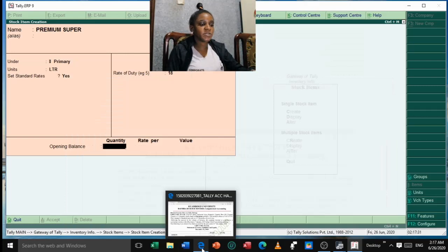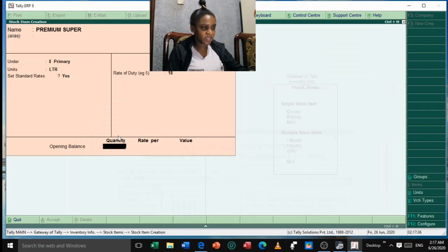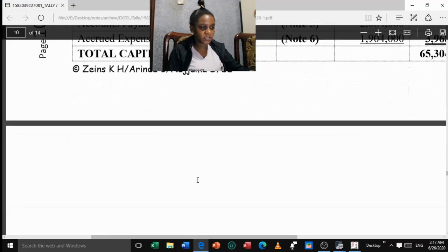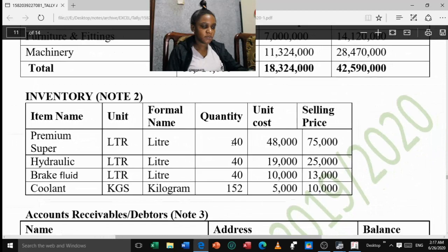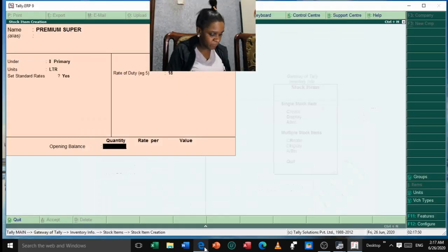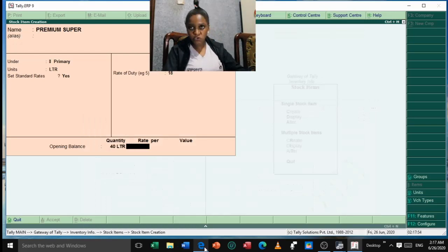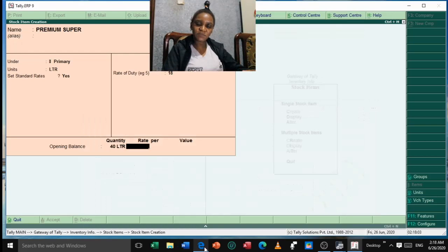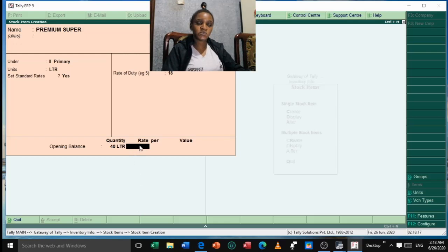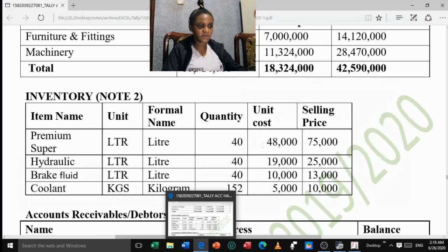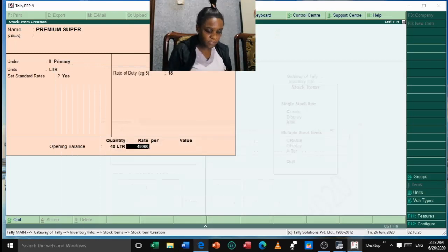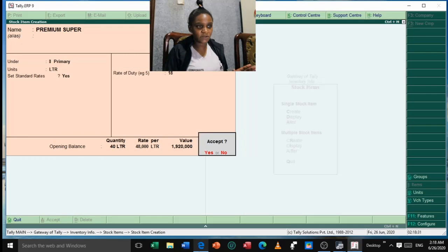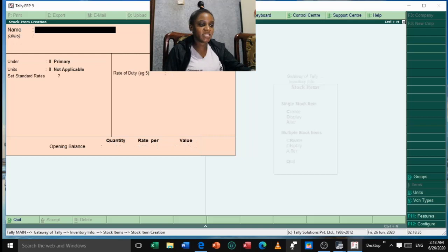For the opening balance of Premium Super, the quantity is 40 liters. Stock is valued at the standard cost by the prudence principle — we do not anticipate profits, so use the cost price, which is 48,000. Fill in 40 as the quantity, 48,000 as the rate, and the value calculates itself automatically. Press Enter and accept Yes. One item is done.